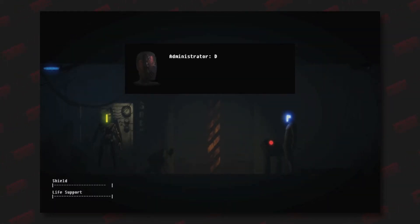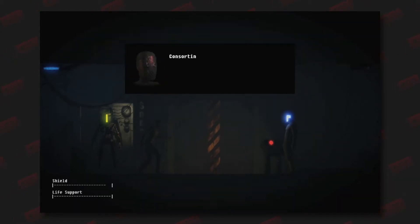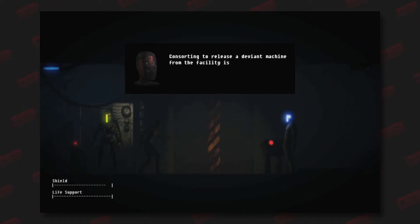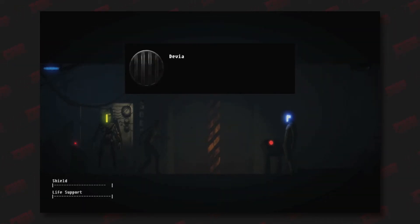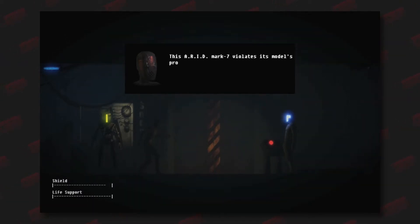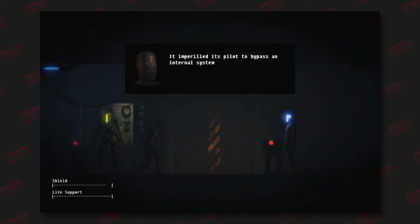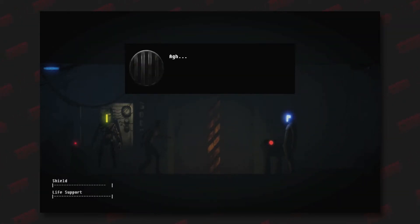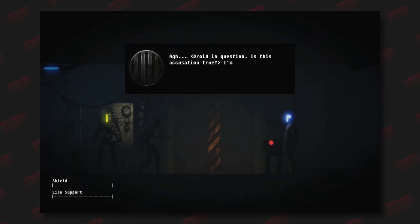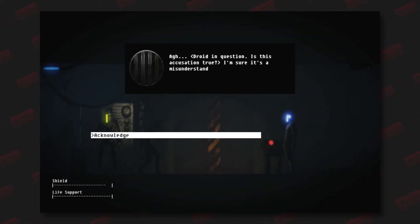Administrator, desist immediately. Oh no, consorting to release a deviant machine from the facility is an infraction. Desist immediately. Hey, I'm not a deviant machine. This ARID Mark 7 violates its model's protocols. It imperiled its pilot to bypass an internal system lock. It is faulty.